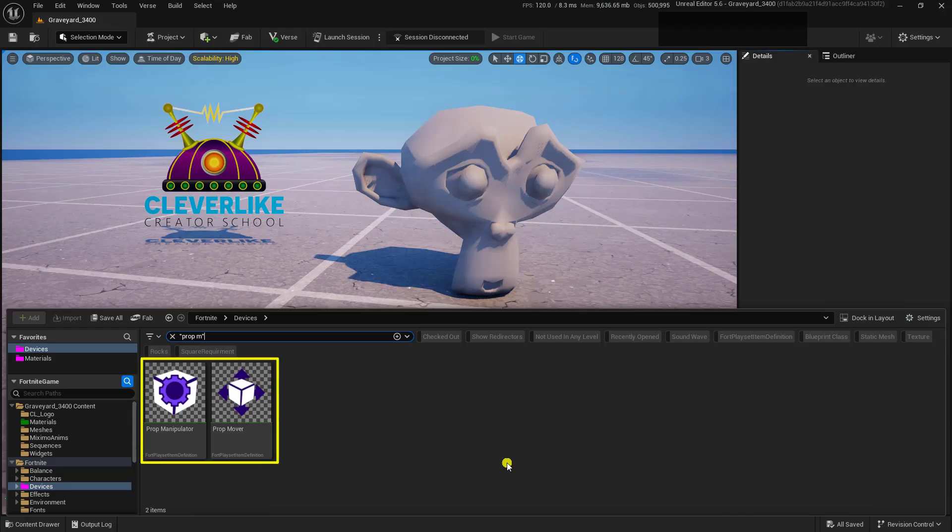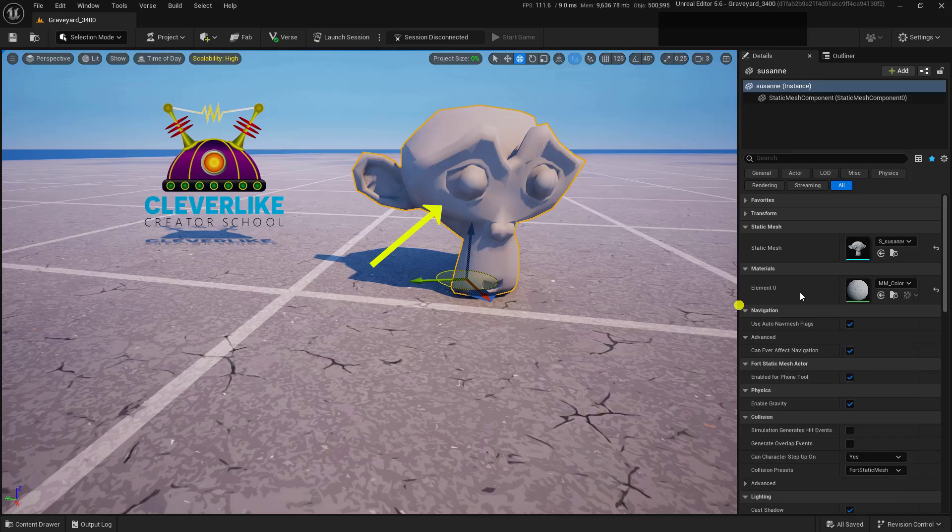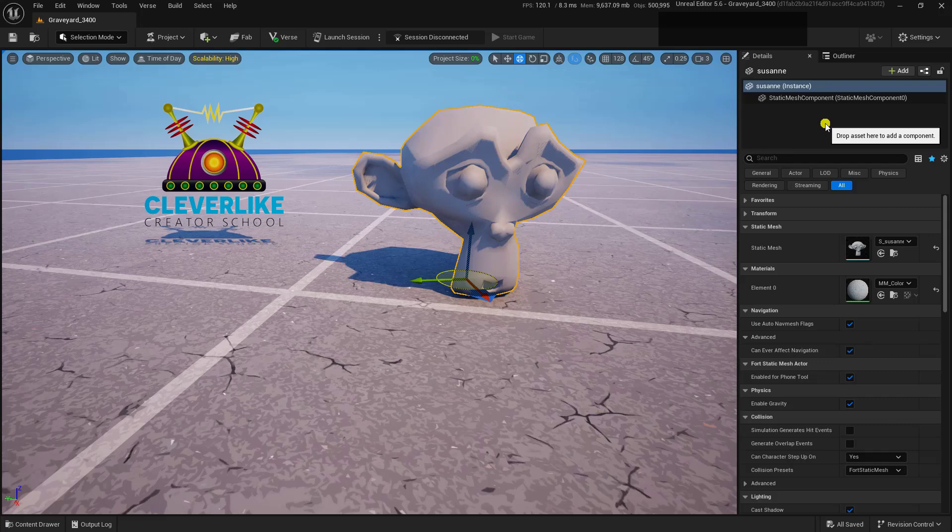The Prop Manipulator and Prop Mover don't work on custom static meshes, so if you've imported a static mesh and you're looking to use these devices on it, we need to convert it to a prop. This is actually really easy to do.